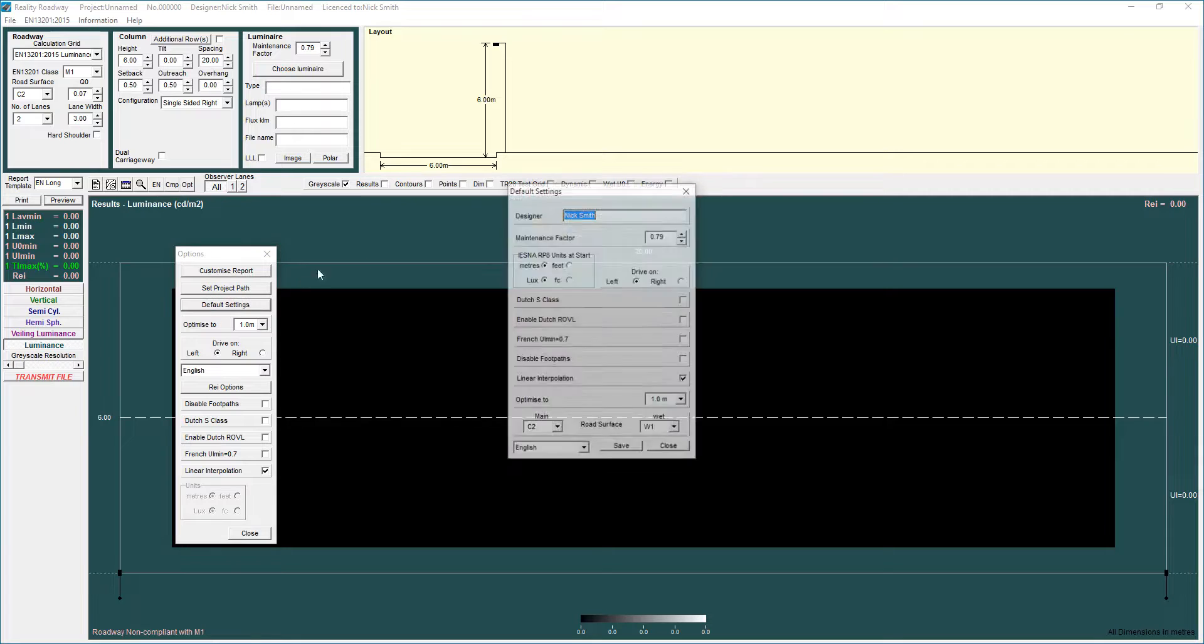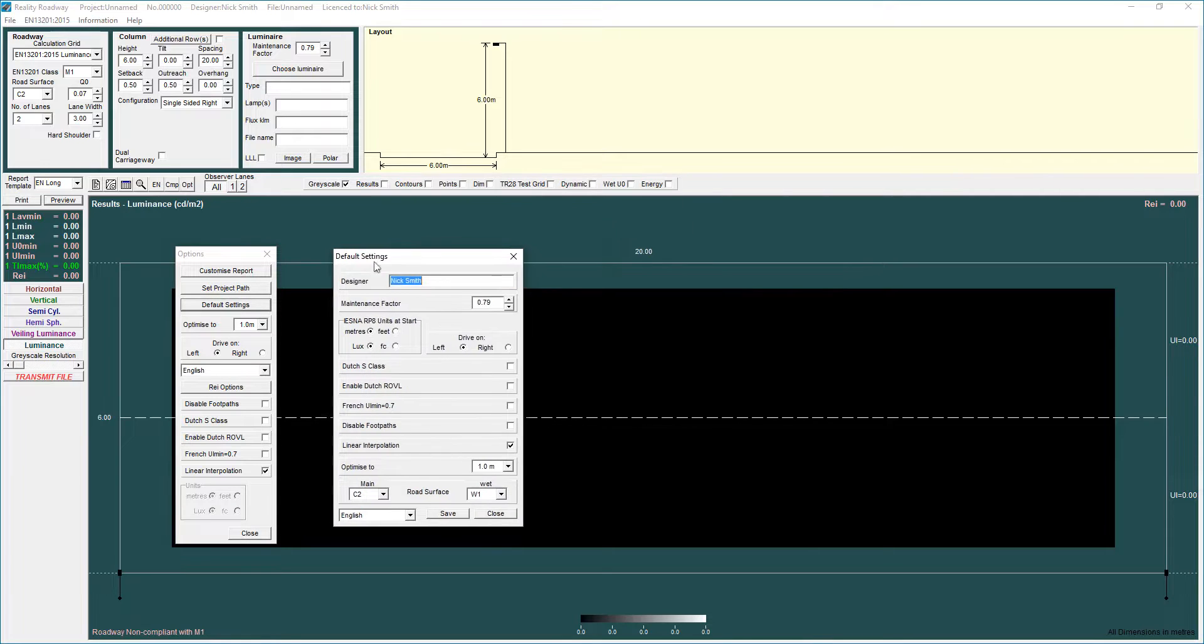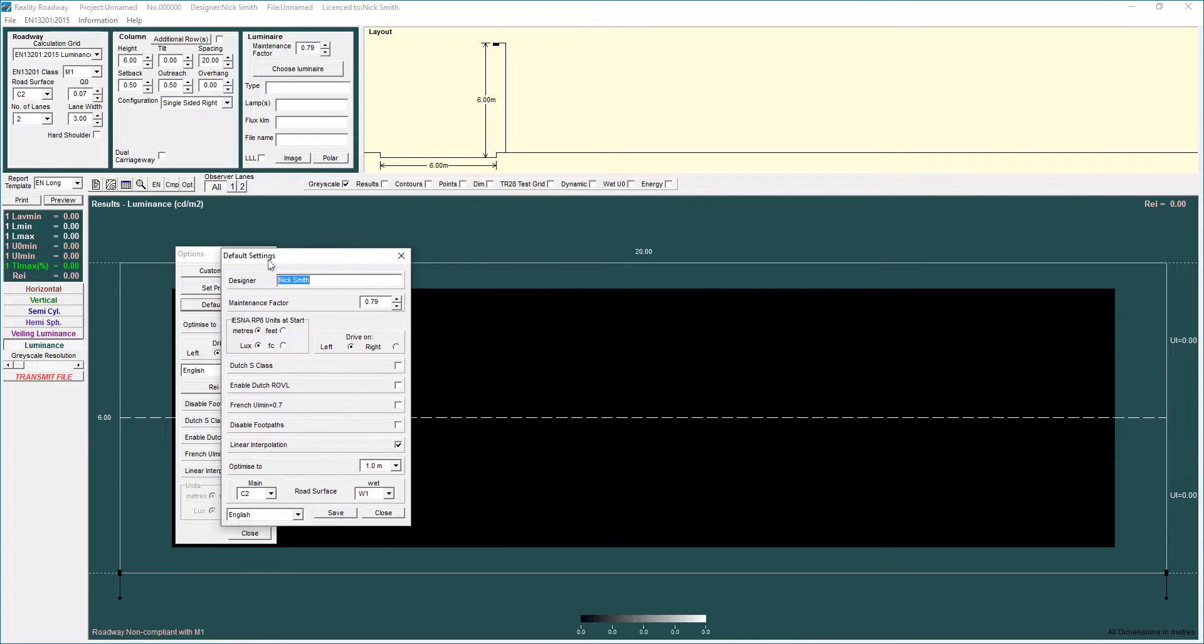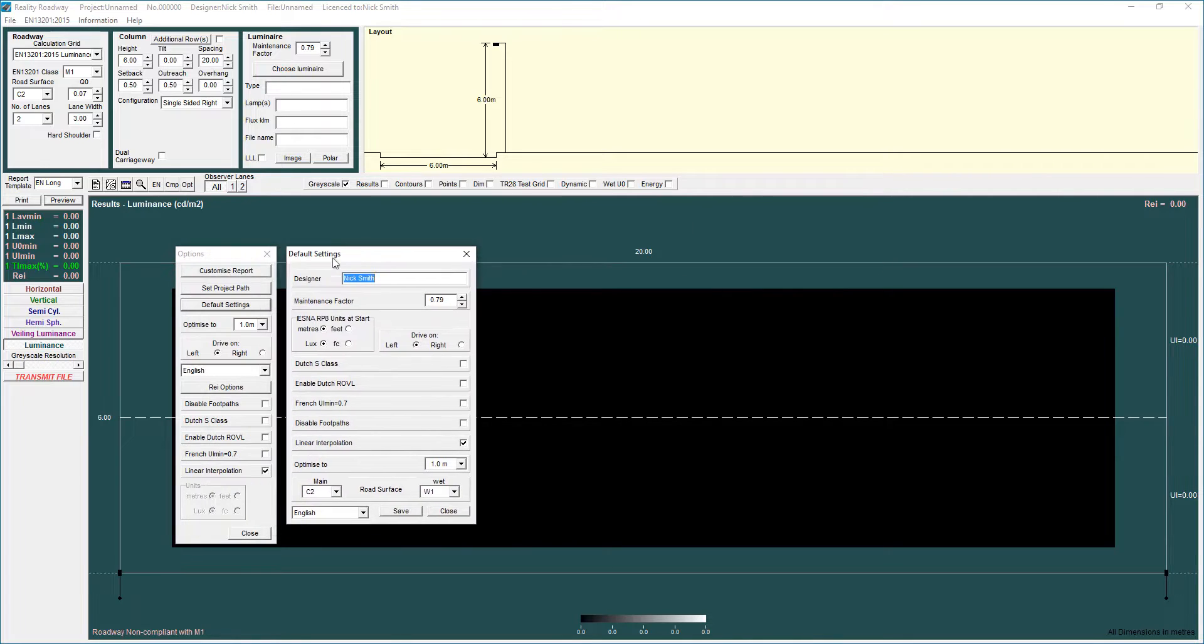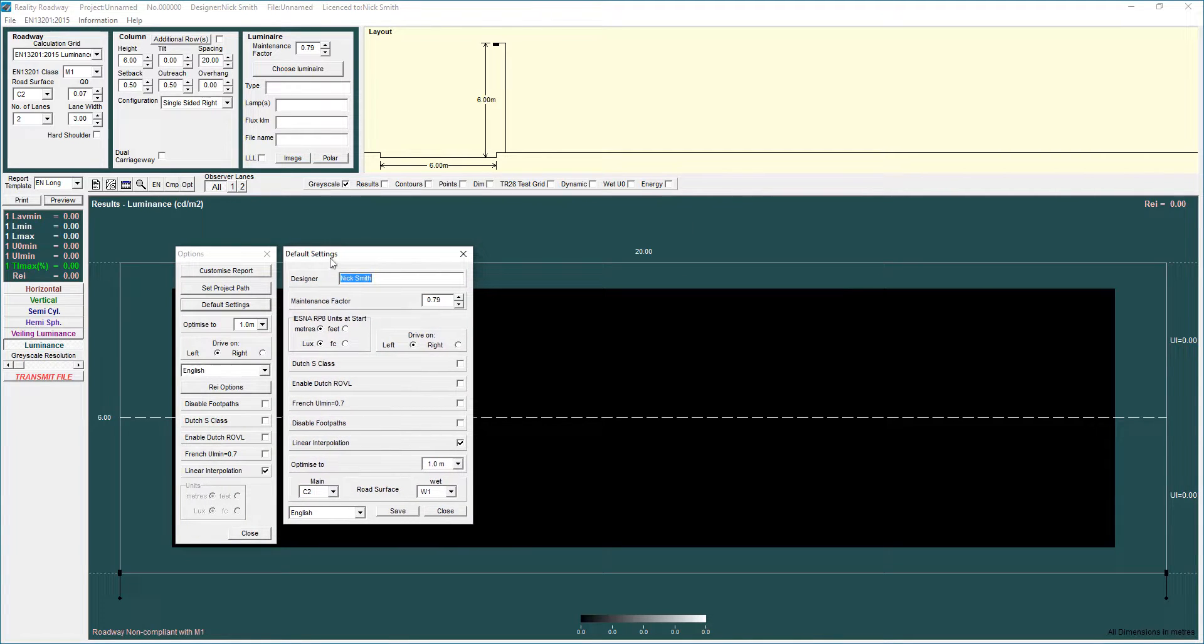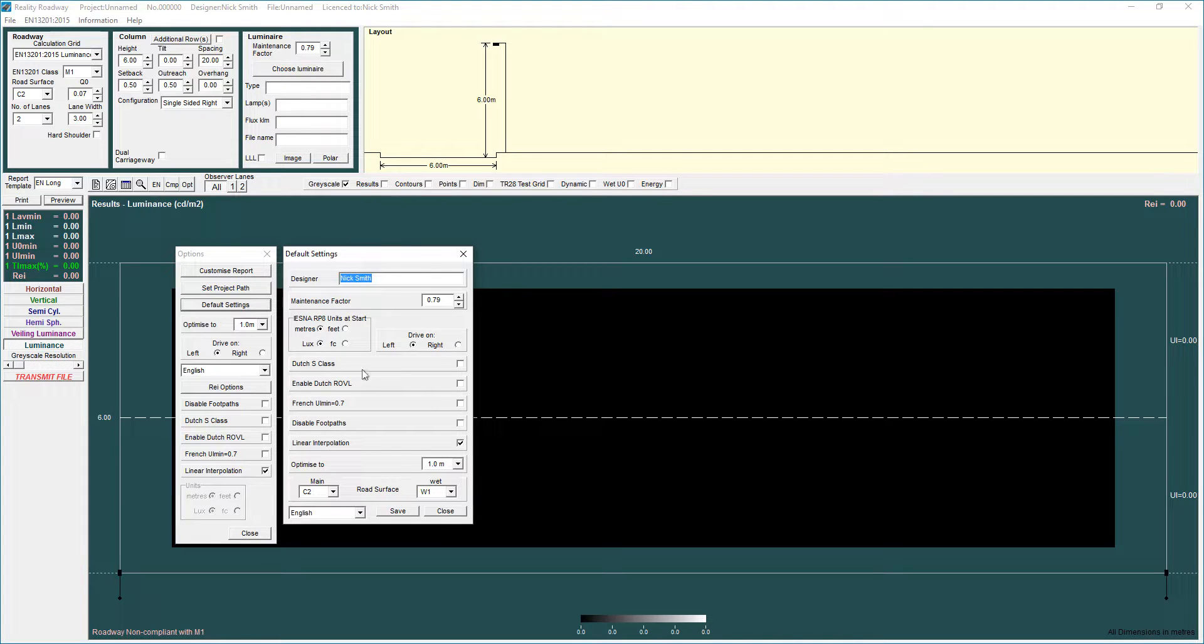The other area I wanted to particularly talk about was to do with default settings. You will notice there are some similarities between the settings that appear in this dialog box and the settings that appear in this dialog box here.